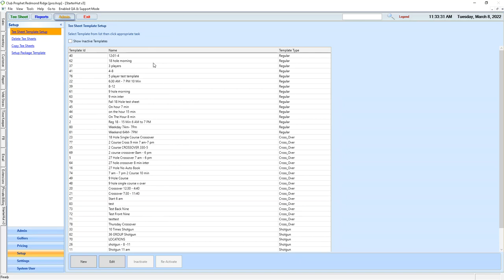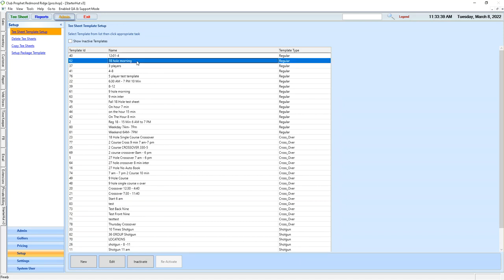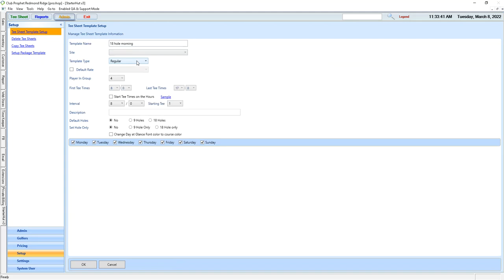To make sure our template that we want to use for the spring or various dates throughout the year are appropriate, we just simply find the template we need to look at, double-click to go into it, and then just verify everything is good.